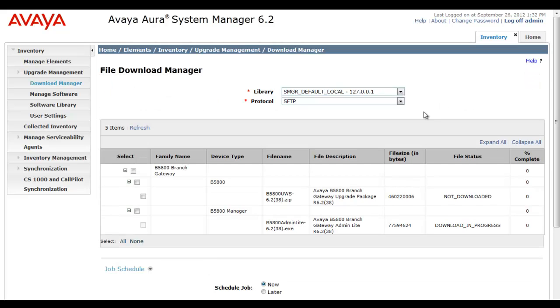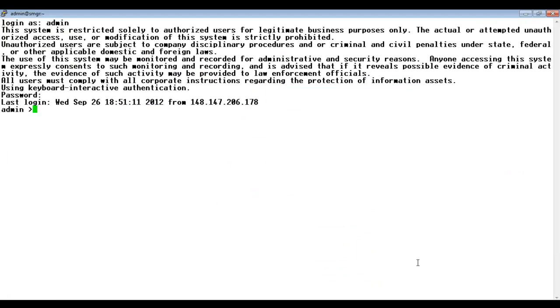So again what's occurring is System Manager is downloading this file from PLDS and storing it in its local repository. You see our download progress right now is 42%. I'll speed up the video because we don't need to sit around waiting for that to occur in real time.